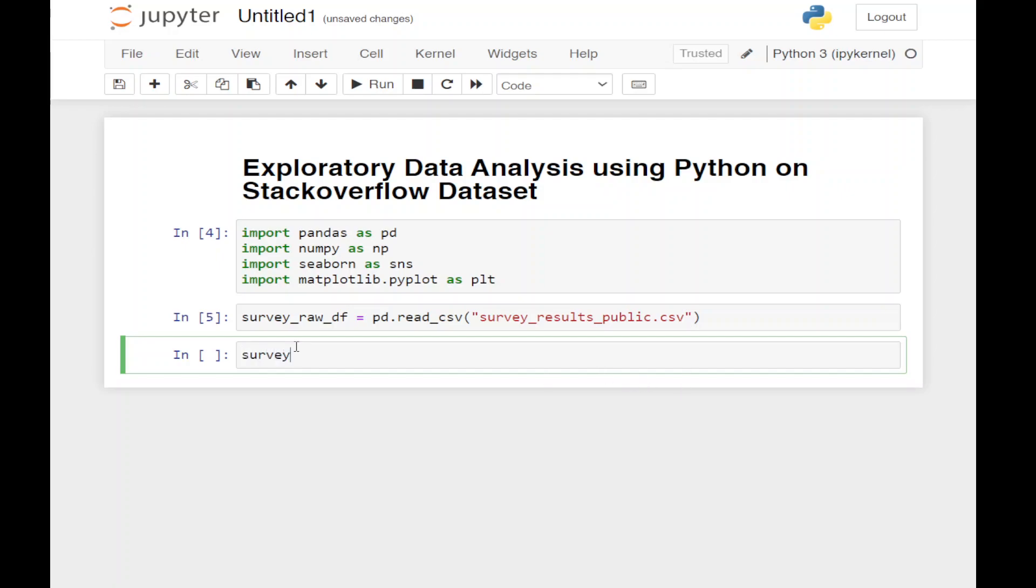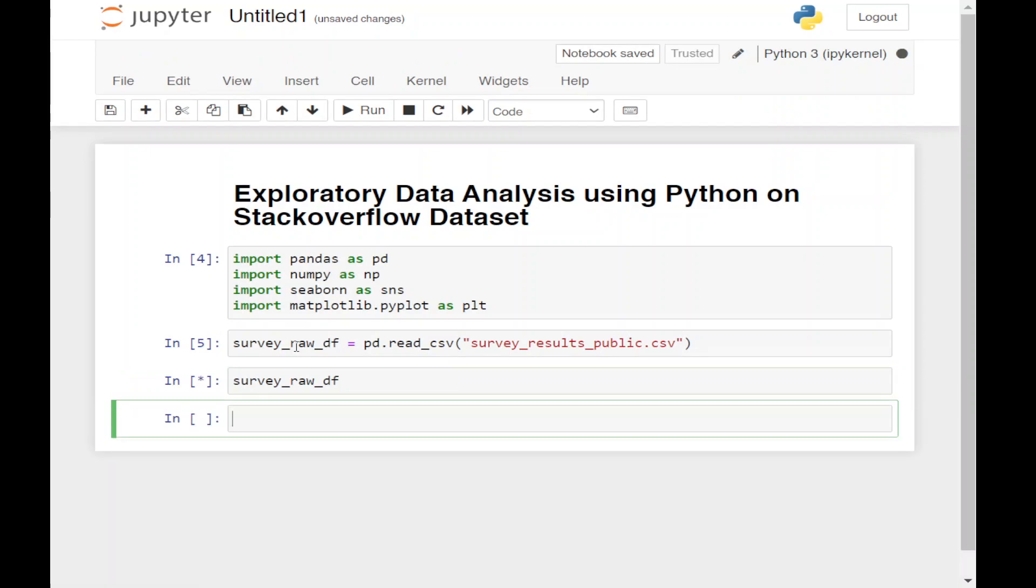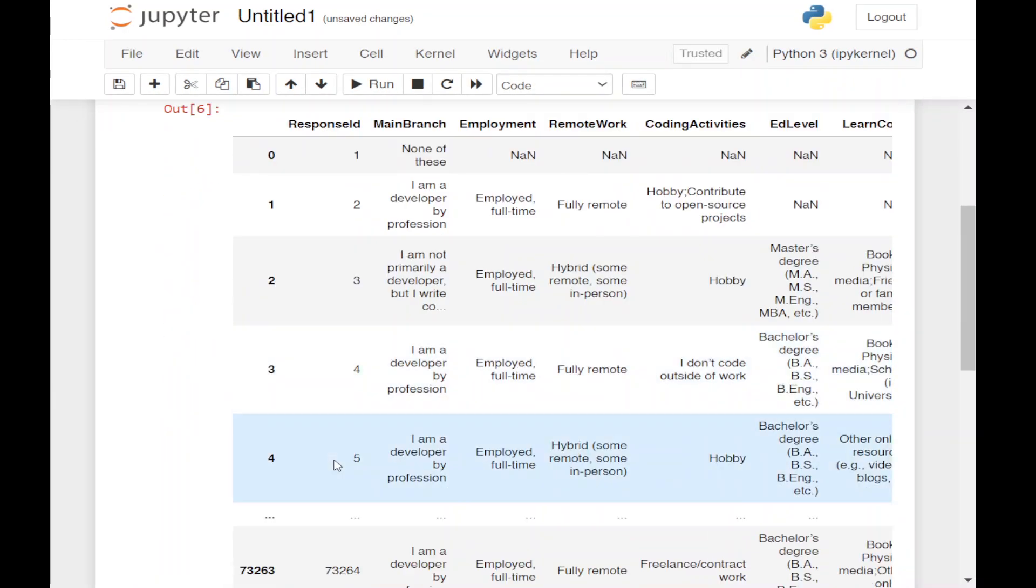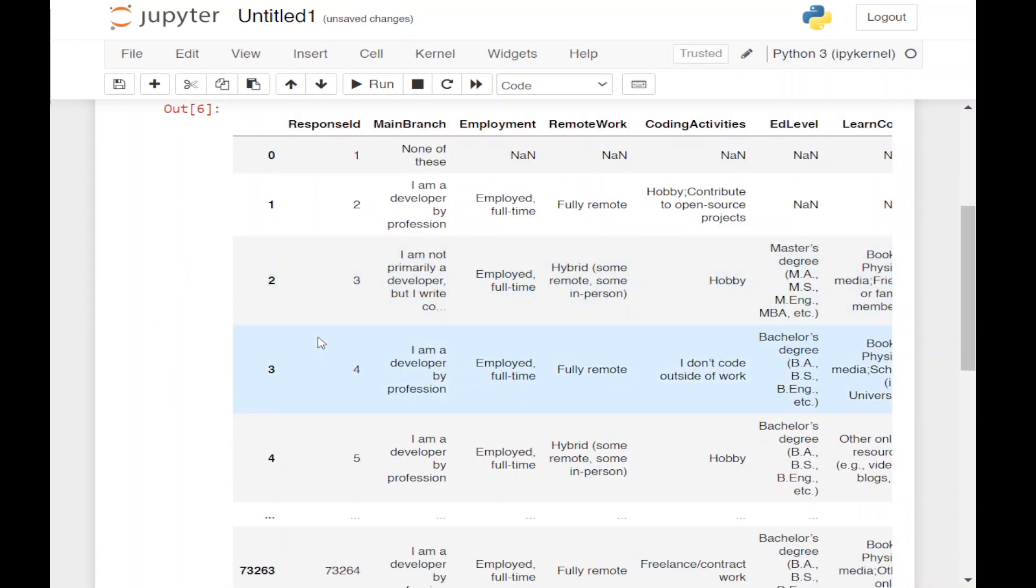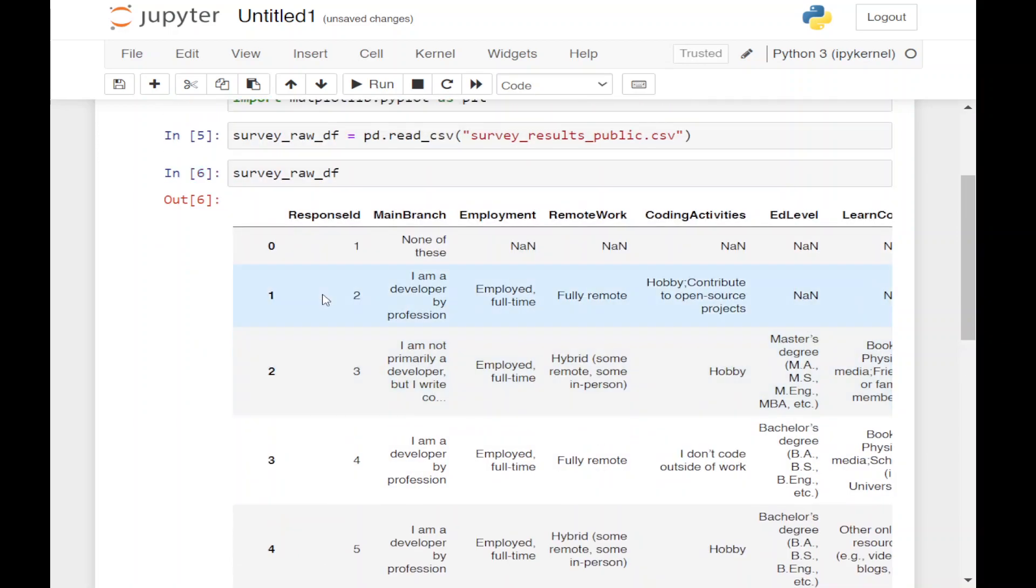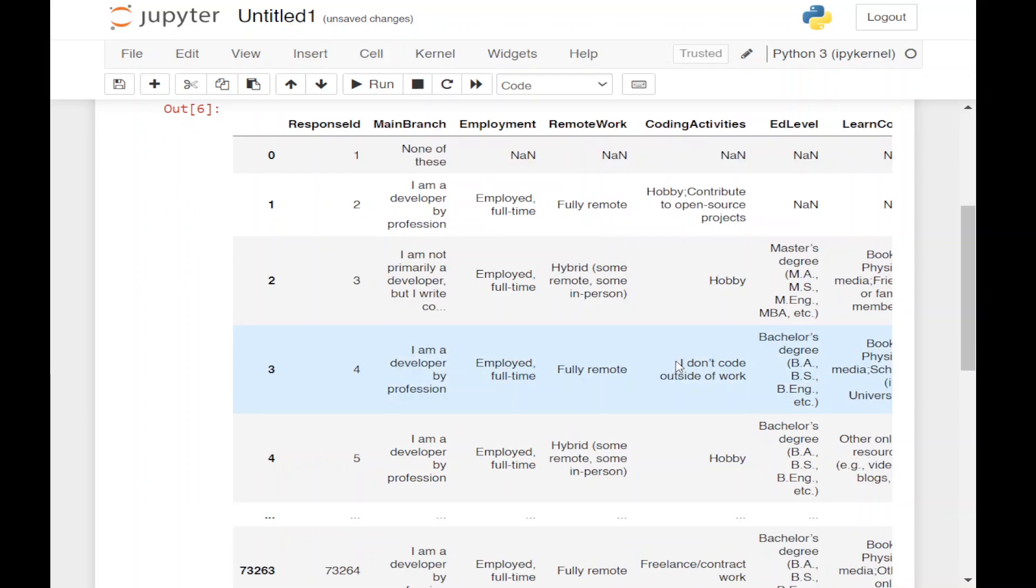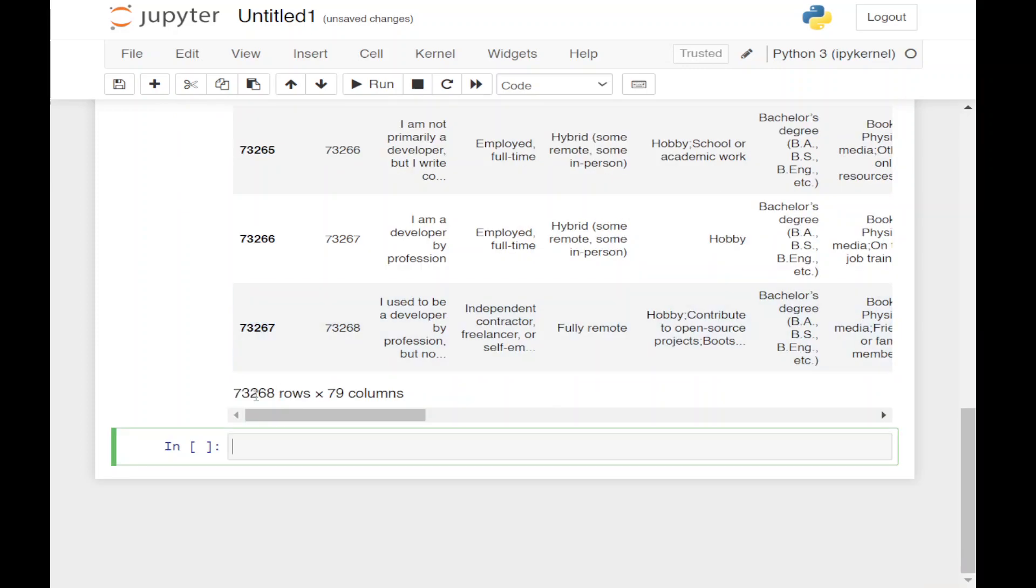Now if we want to see the survey_raw_df file, we can see this is our dataframe. Here we can see we have the response ID, main branch, employment, remote work, coding activities, ed level, and so on. We can see there are more than 70,000 rows and approximately 79 columns.